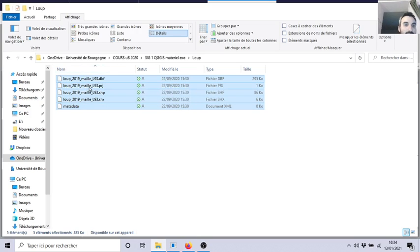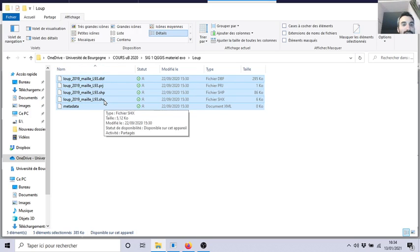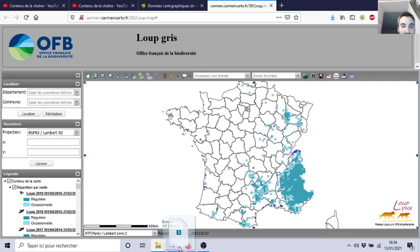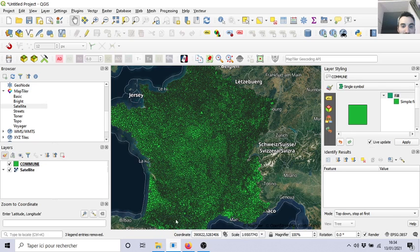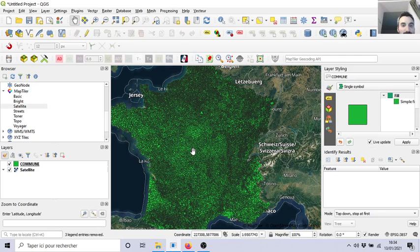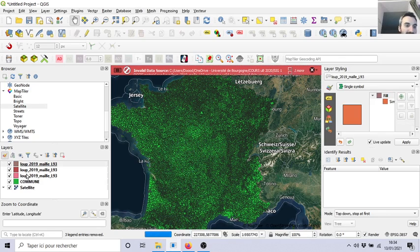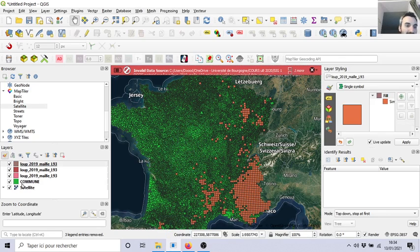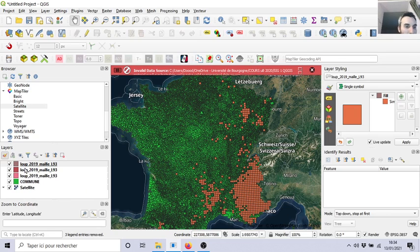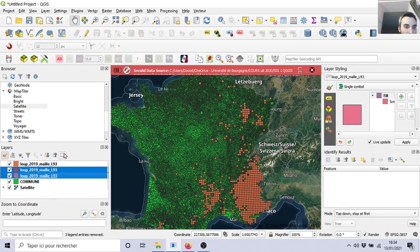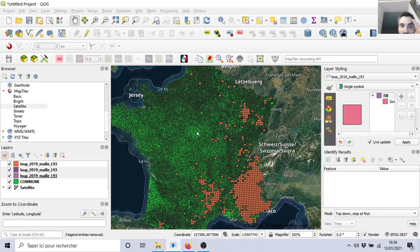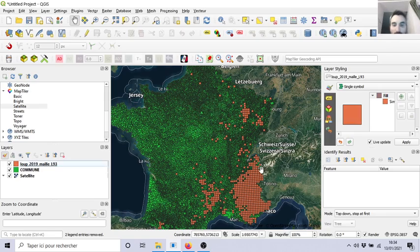So I have all those little files. I need all of them, and I will copy it here. So I have my satellite and my commune and a triplicate of the wolves. Let's remove two of the triplicate.